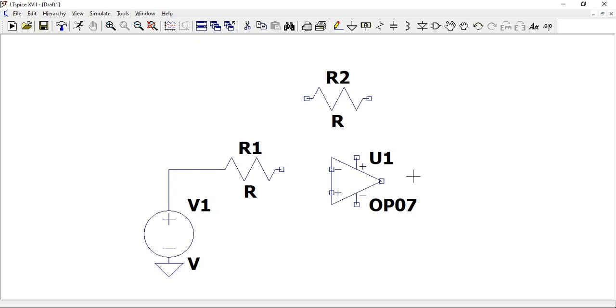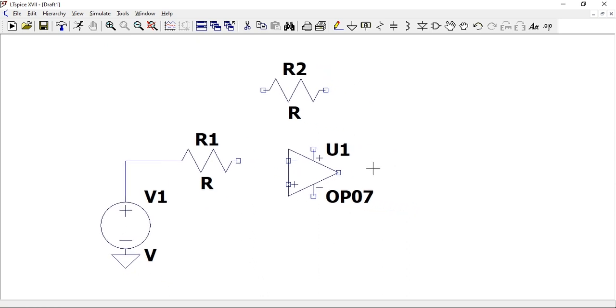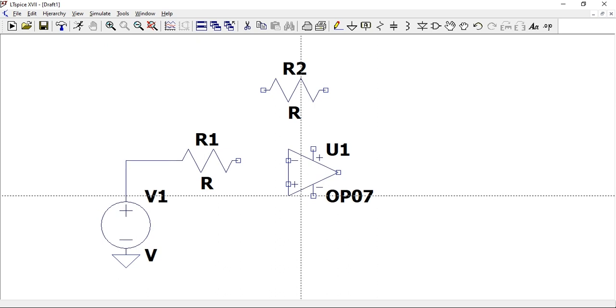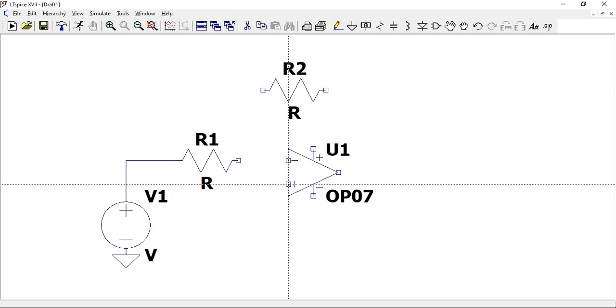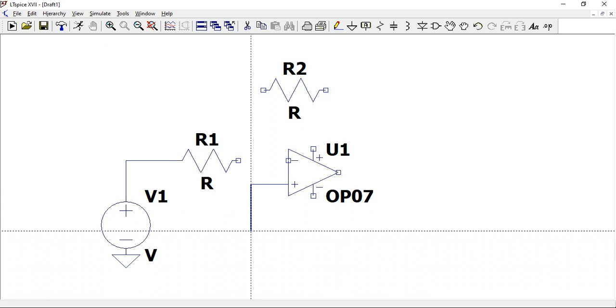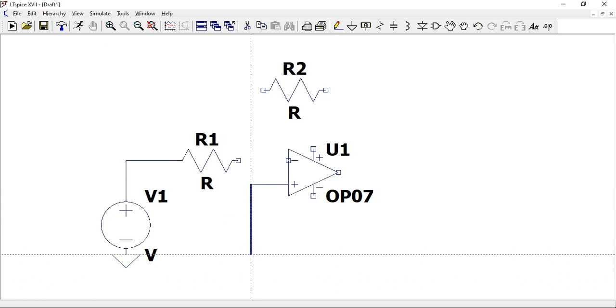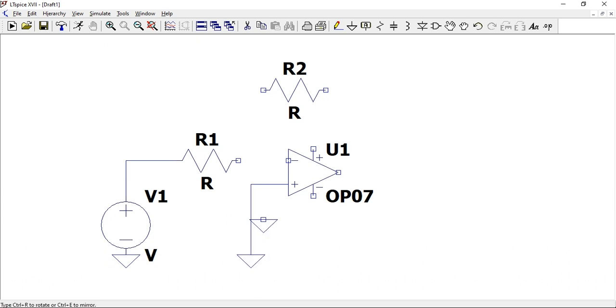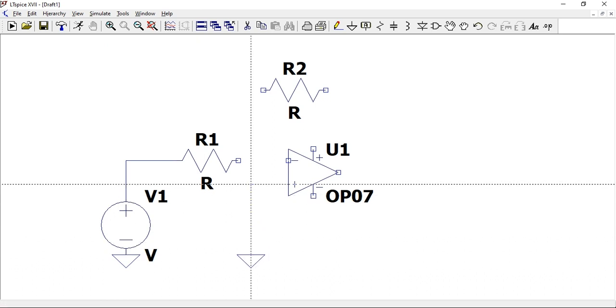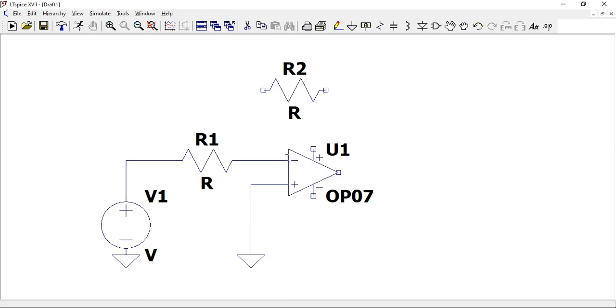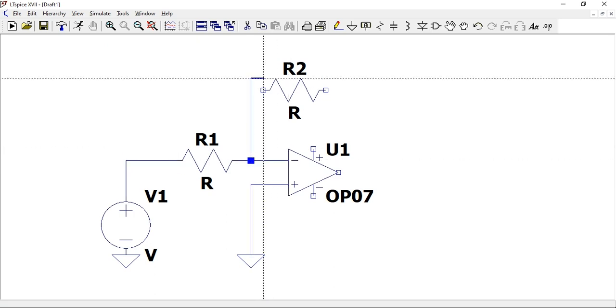I'll start typing op. There are many op amps you can choose from, but we can just choose this one. In the videos that will follow I'll show you how to use some other op amps, how to create your own one, or how to import an op amp which LTspice doesn't have by default.